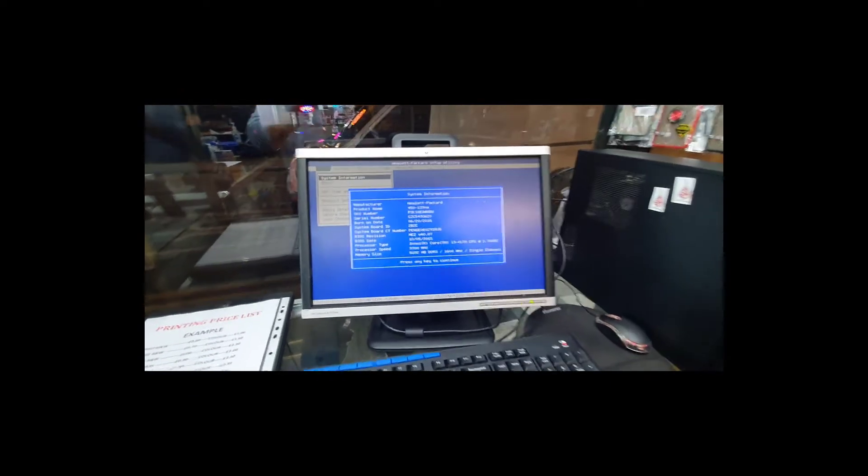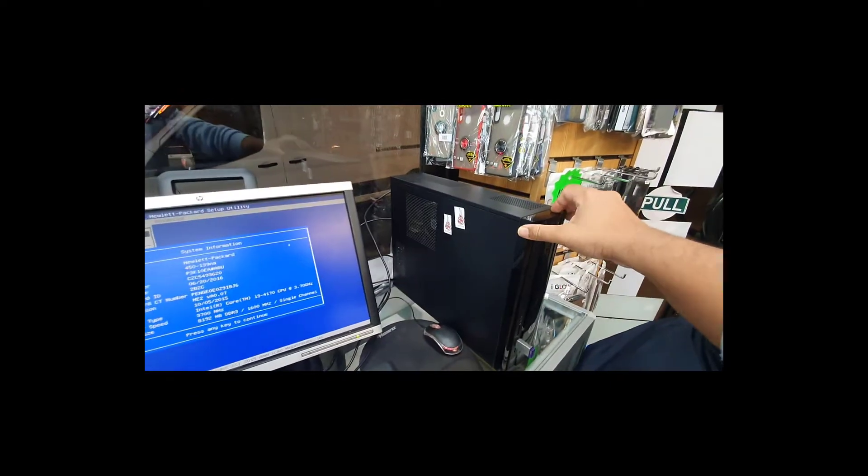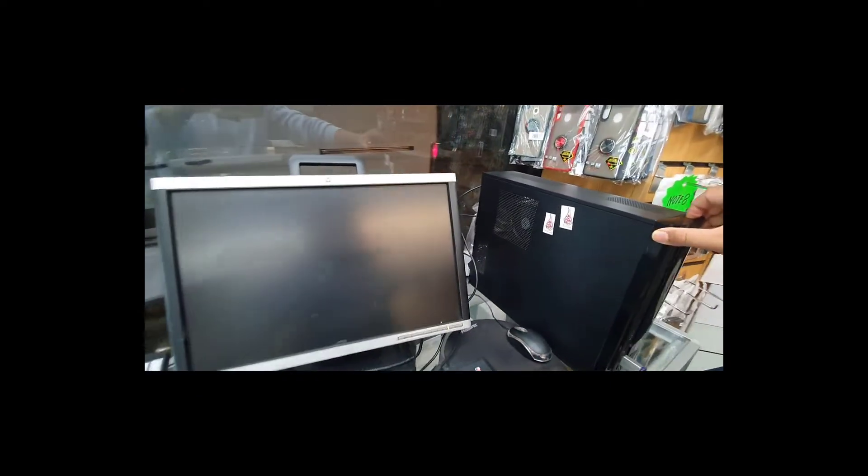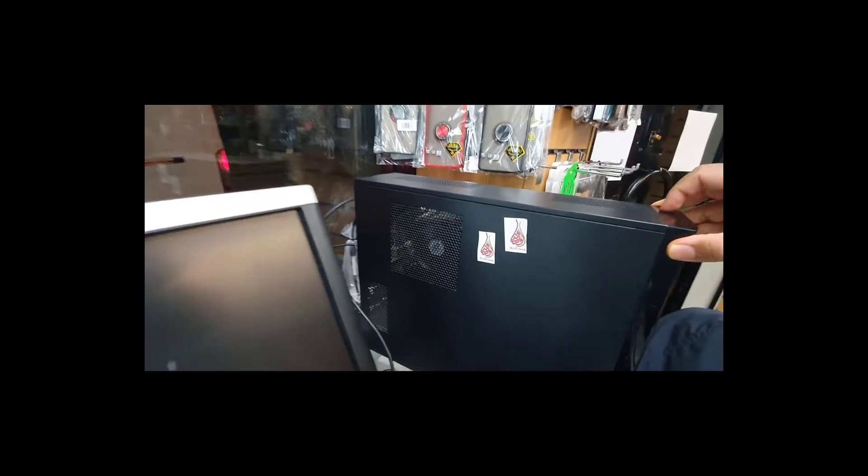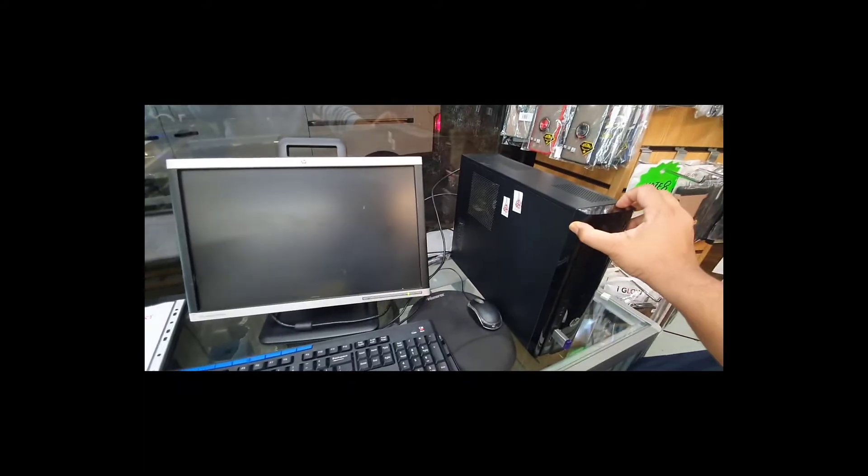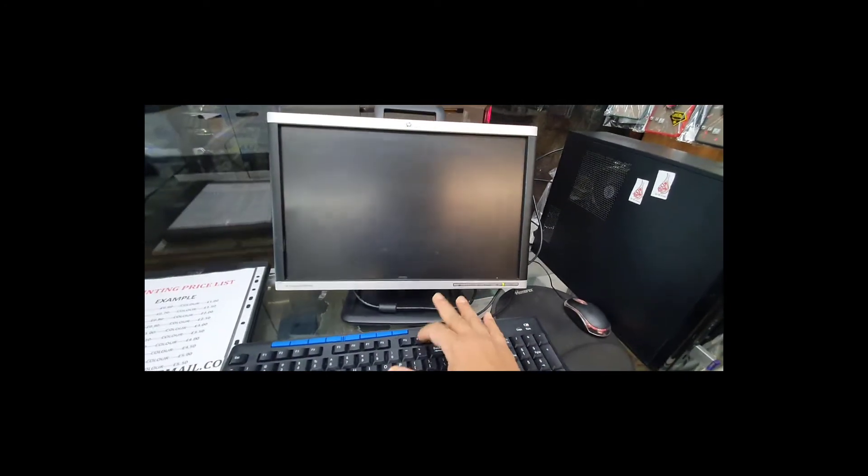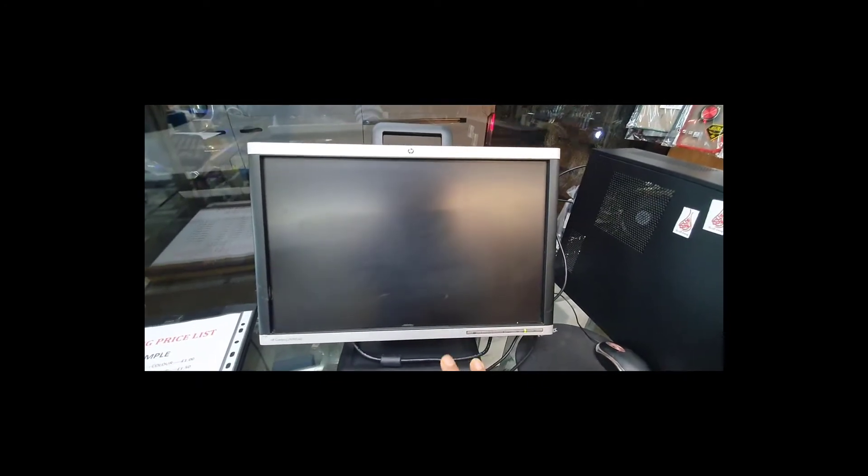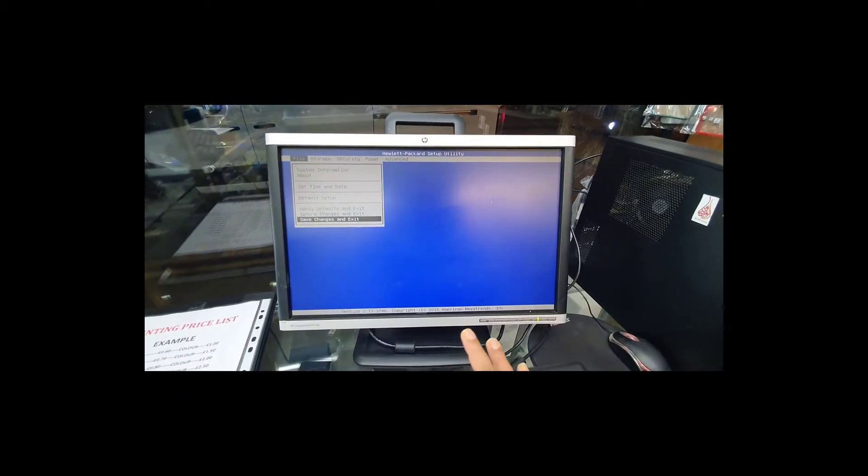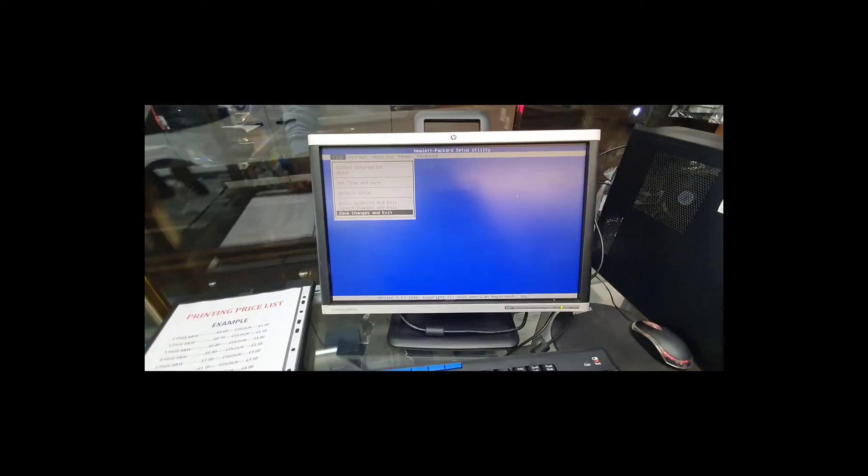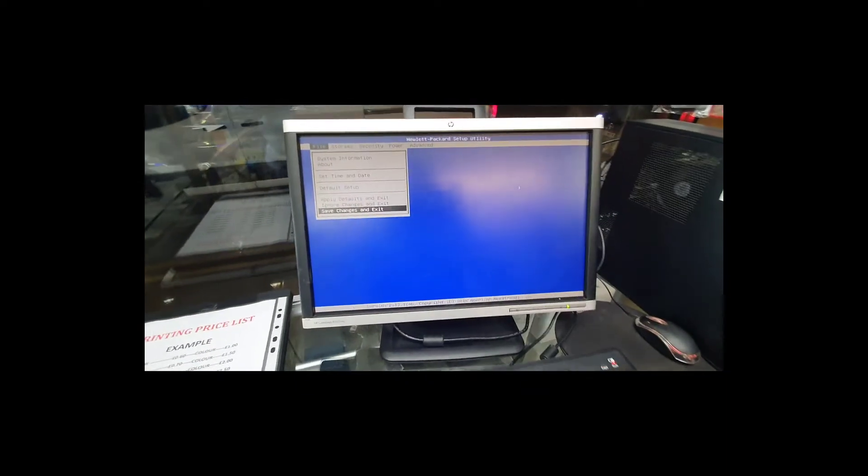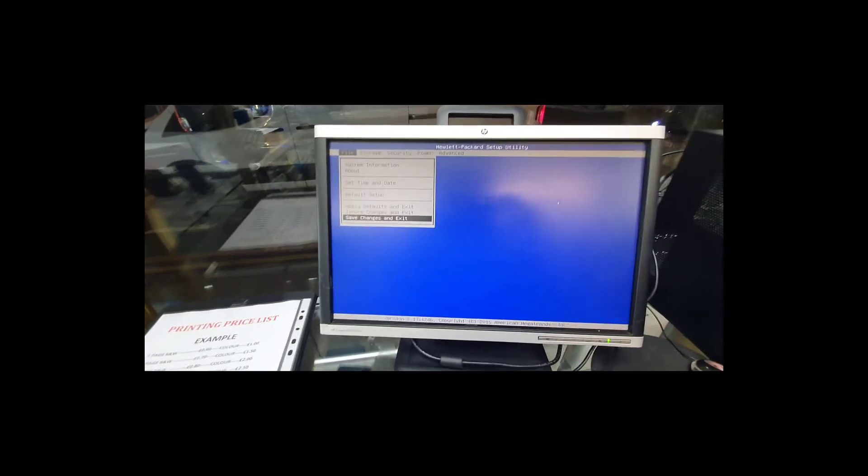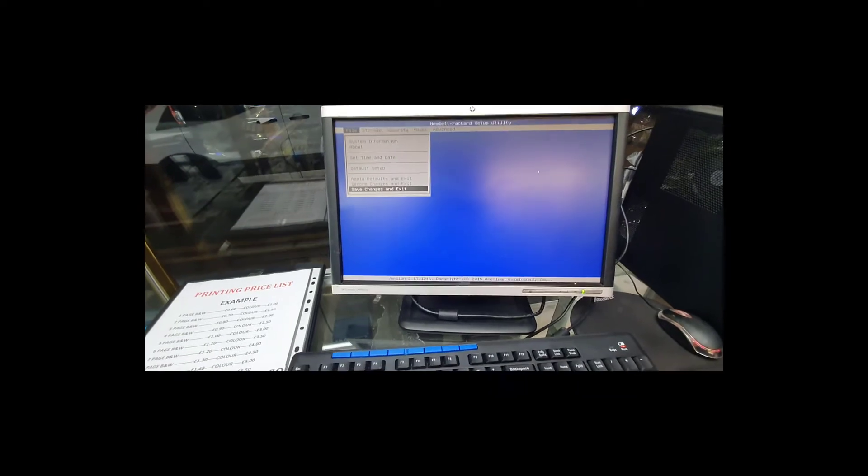So first is first, we're going to turn it off completely. The fan is still spinning... It's turned off completely. Now push the power button, and straight away press F10 just to get into BIOS. Normally other HP boot buttons are F1 or sometimes F2.